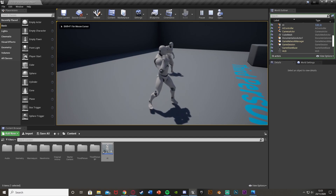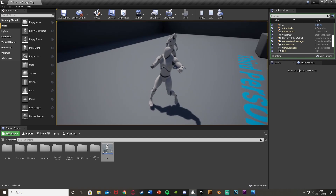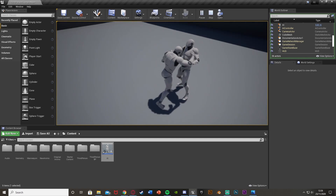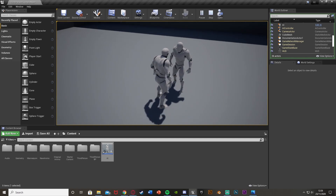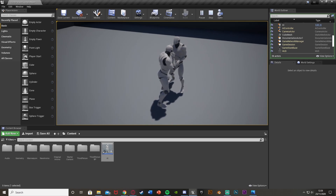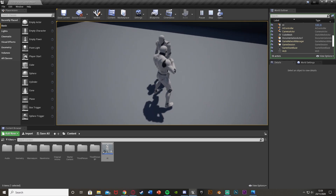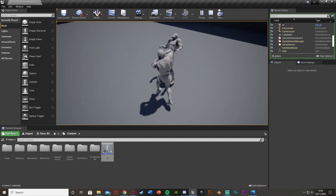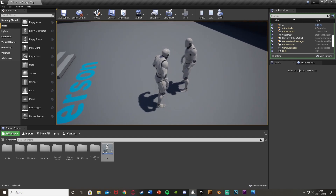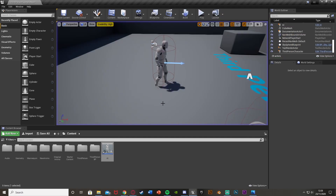Now we compile, save, and test again. We can still punch perfectly with random animations. If we go over to the AI and punch, it's now working perfectly. If we punch five times — one, two, three, four, five — they should now be dead. And as you can see, it worked perfectly.